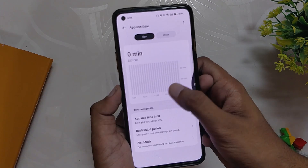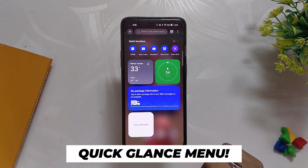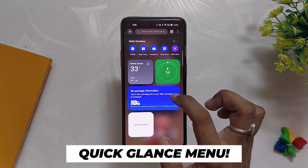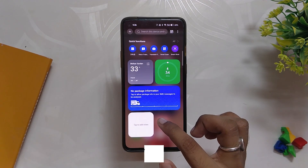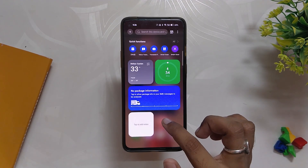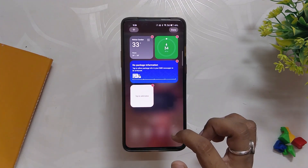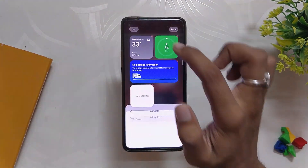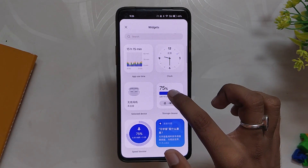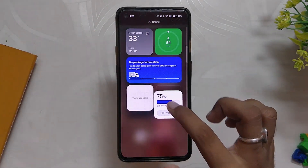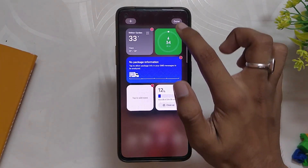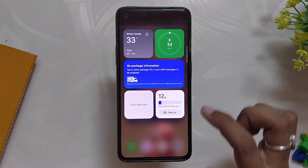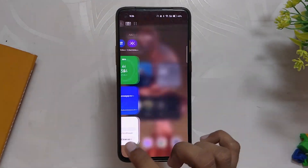Next up we have the new Glance feature on the left, which is like a OnePlus Shelf feature. It holds all the important widgets for you like weather, step tracker, delivery information, notes, etc. You can also add or remove widgets here, and these look so premium — just have a look at the design, it looks so clean.